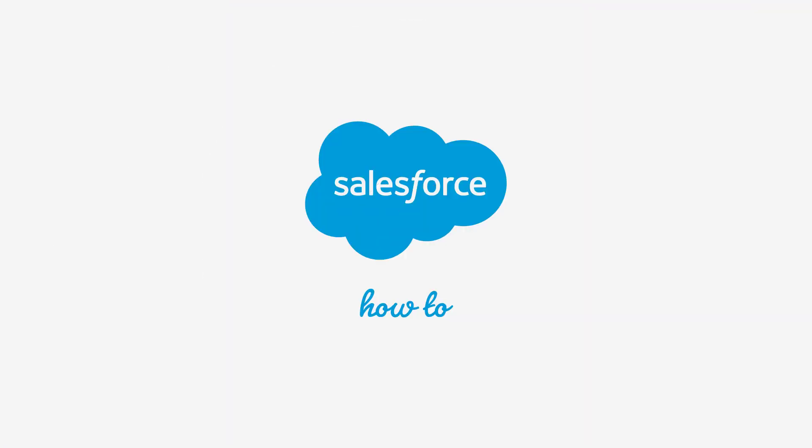For more information, check out help.salesforce.com or join us on the trail at trailblazer.salesforce.com.